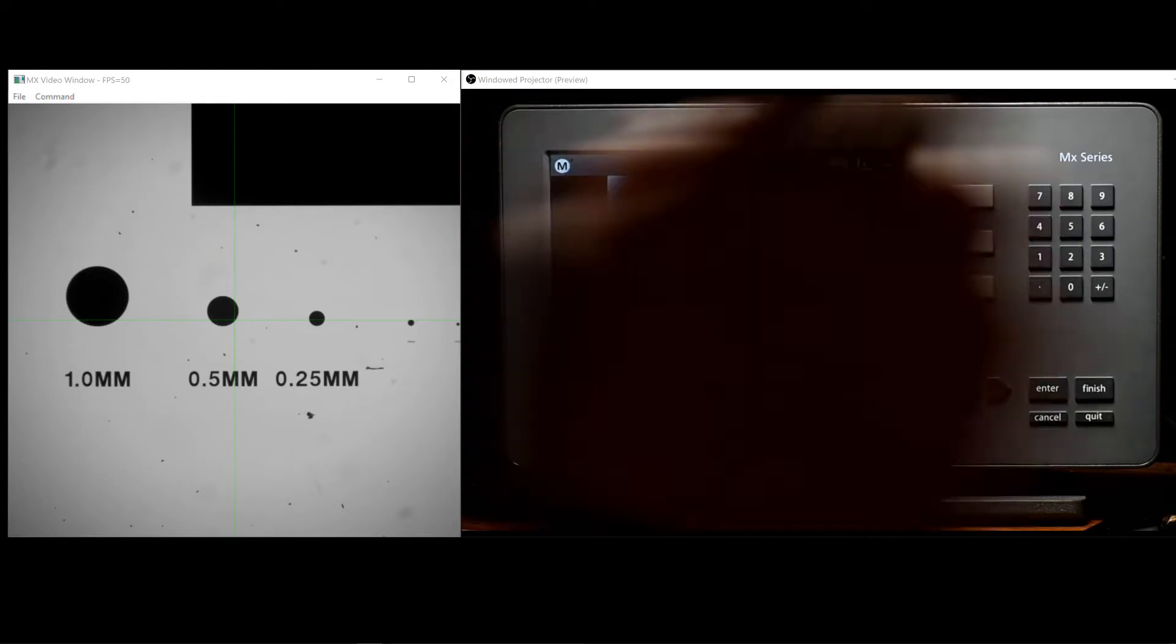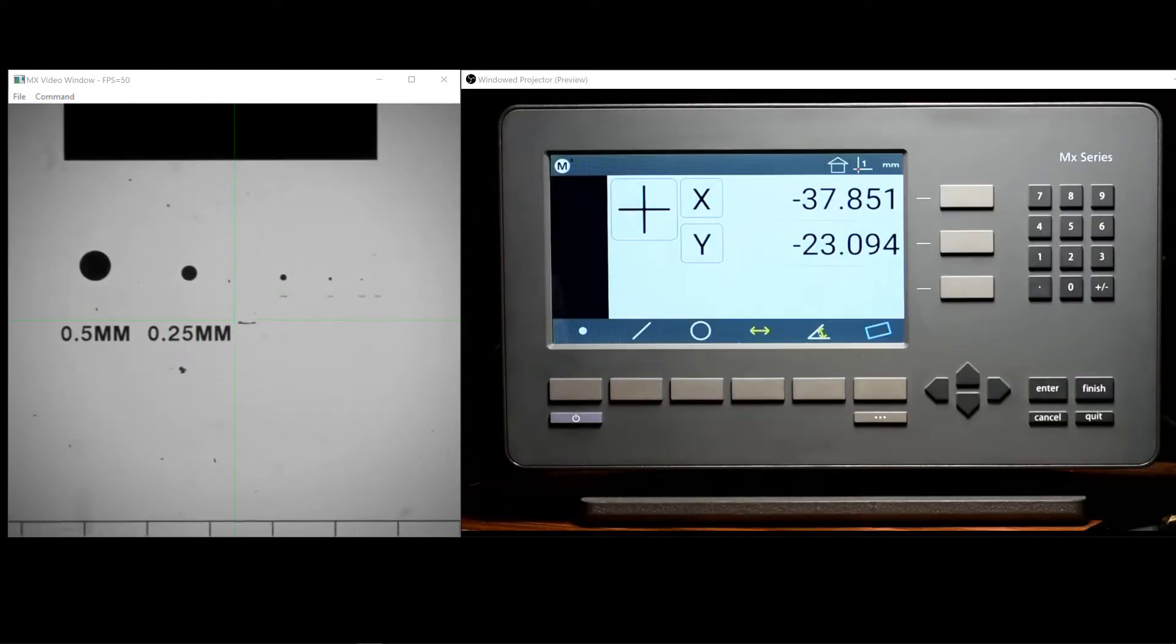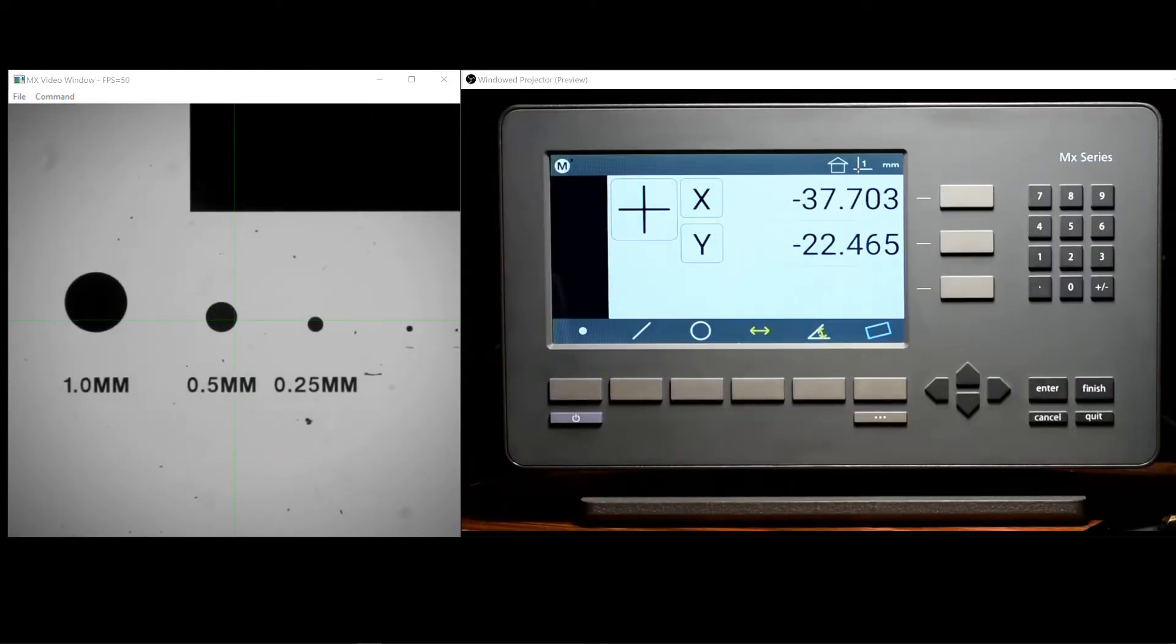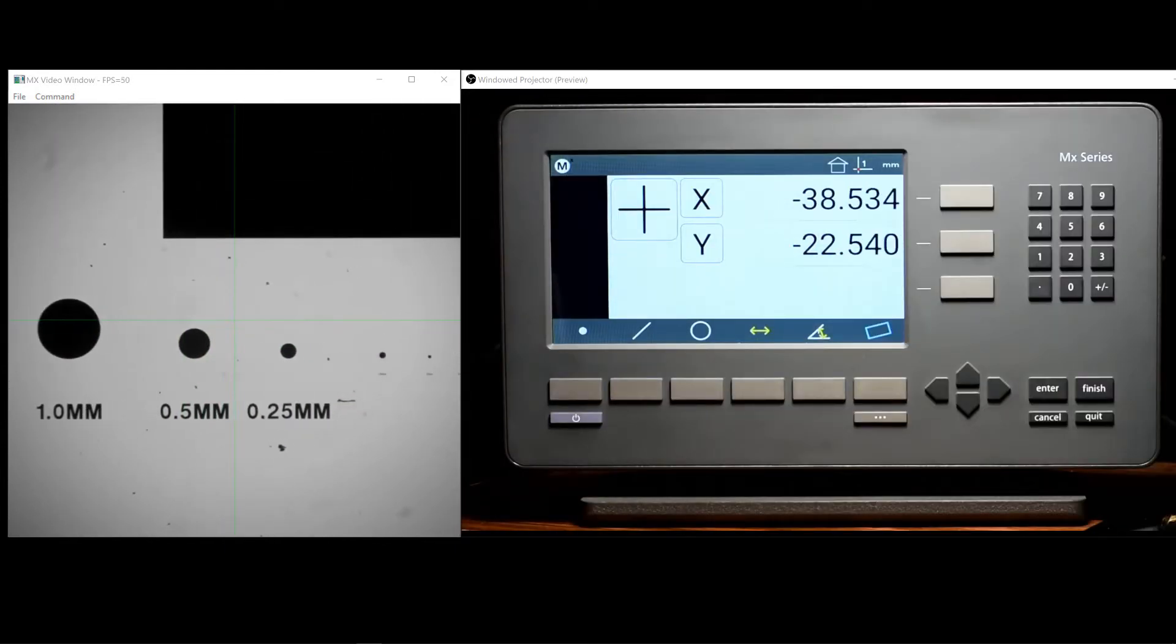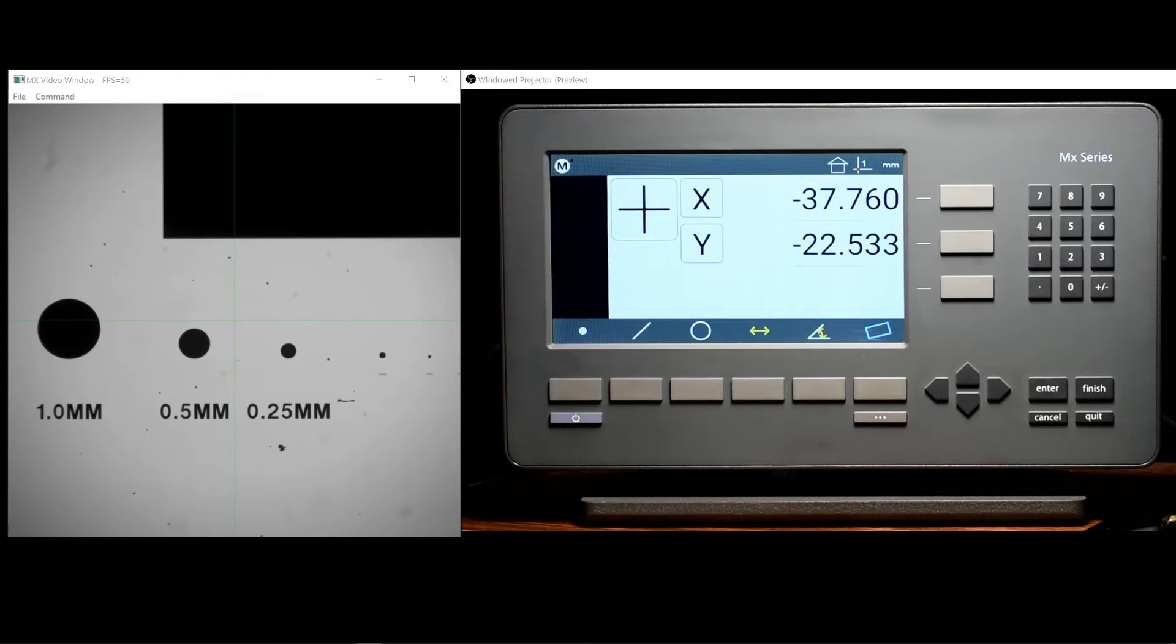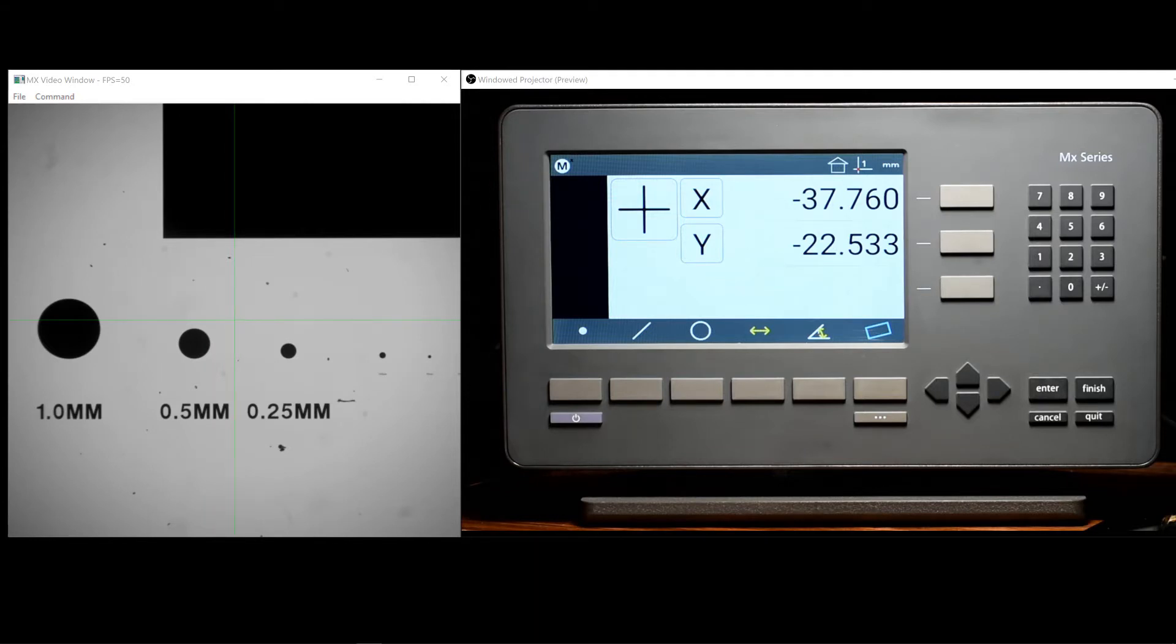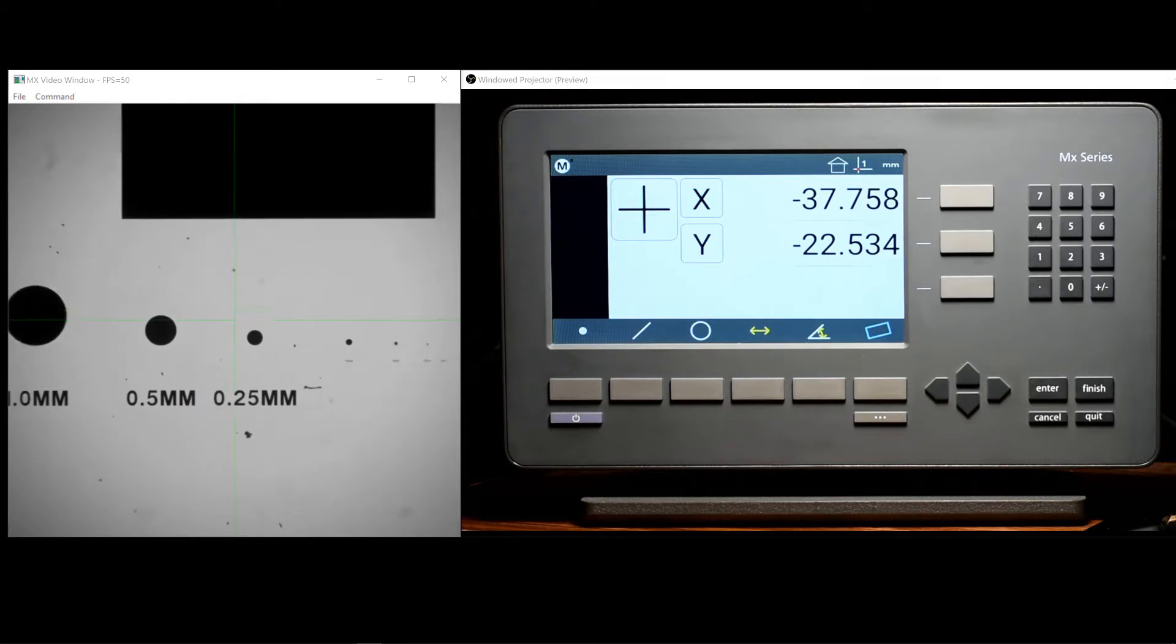Any time you start an MX200 readout, the X and Y DRO will display some position. That position may be set by reference marks crossed at startup, or a machine zero startup set hard stop with the enter key, but either way some position will be displayed.